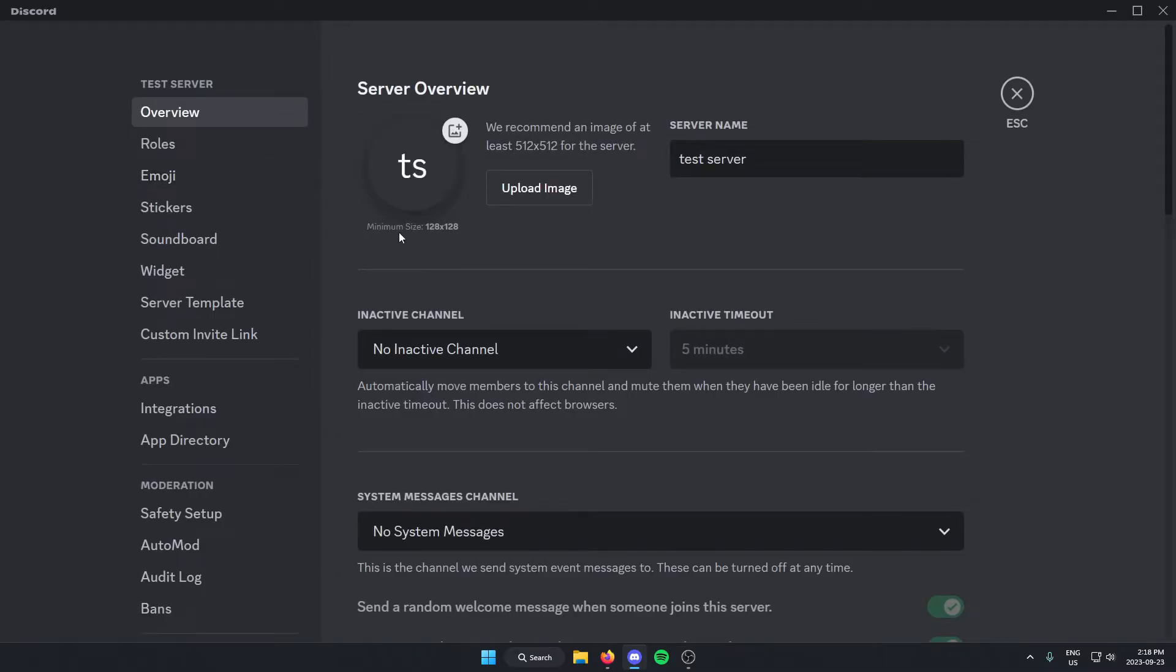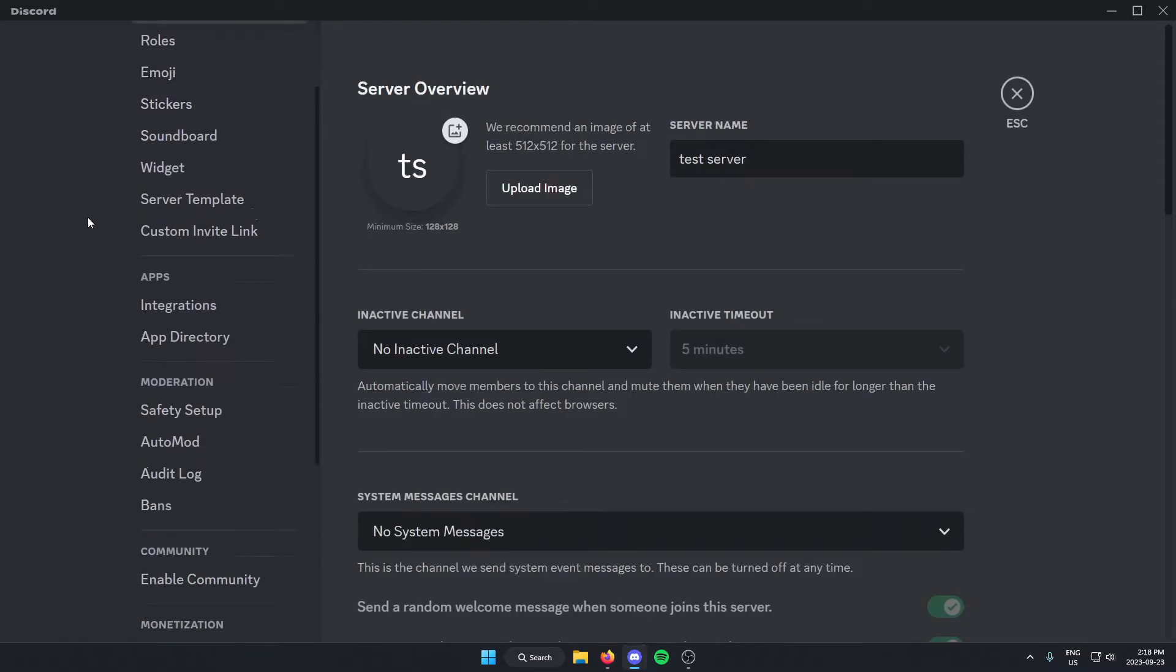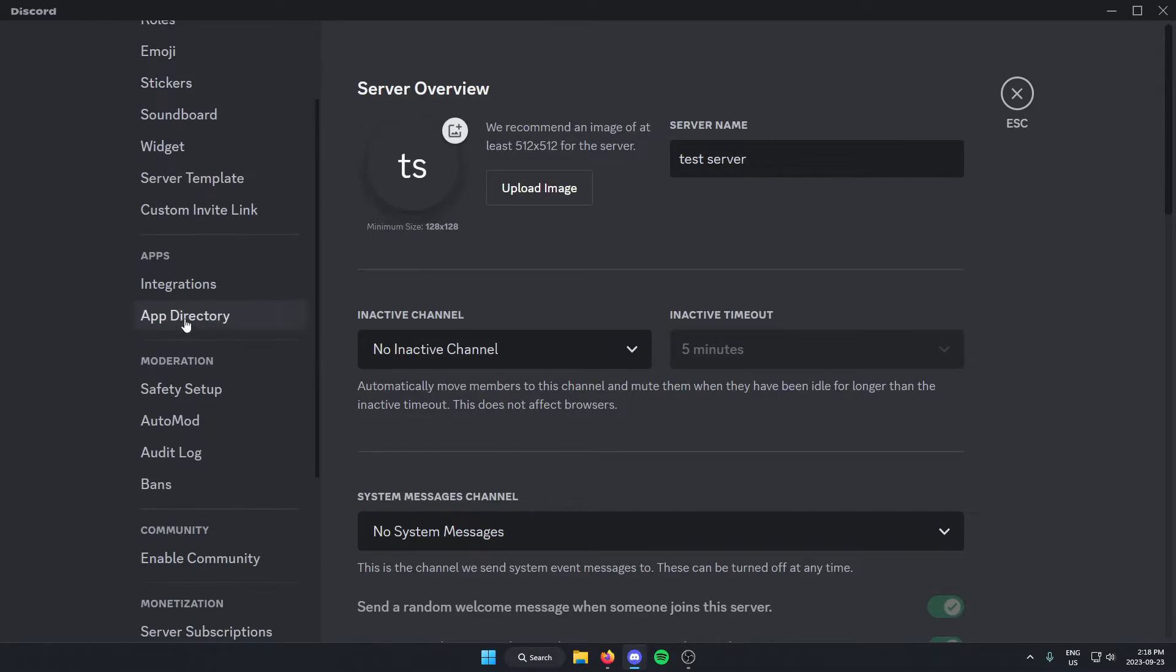Once you're in the server settings, go to the left and scroll down to the app directory option and select this.